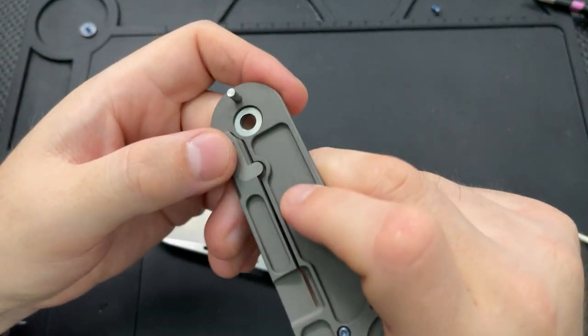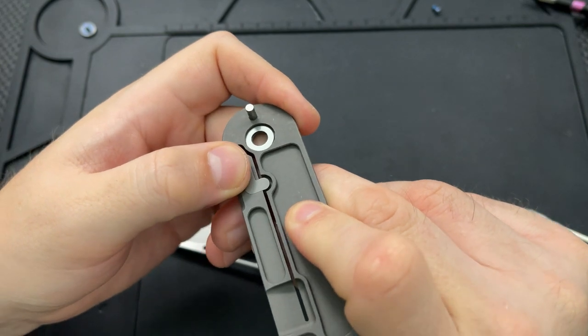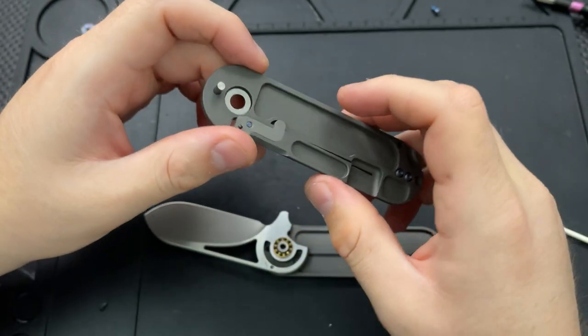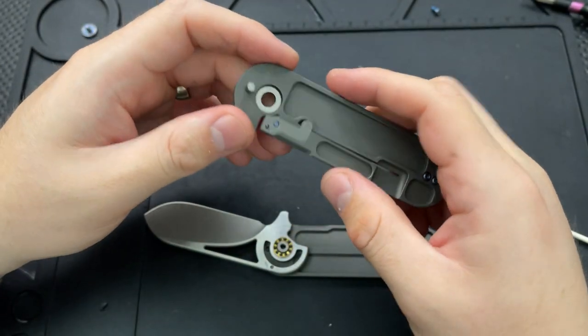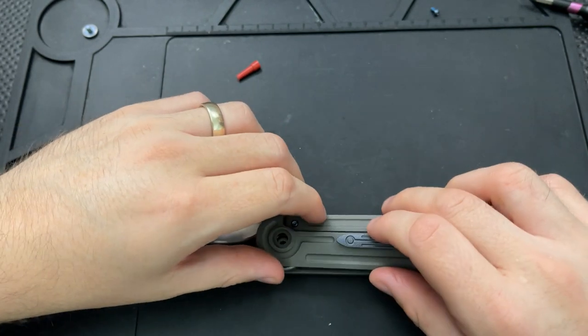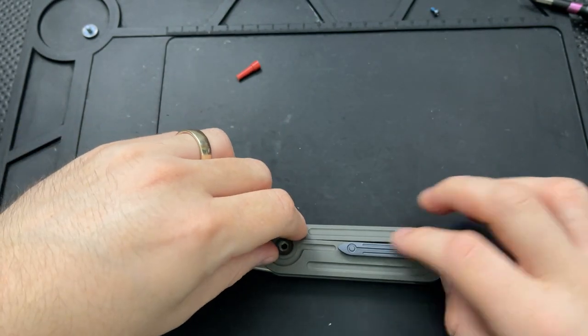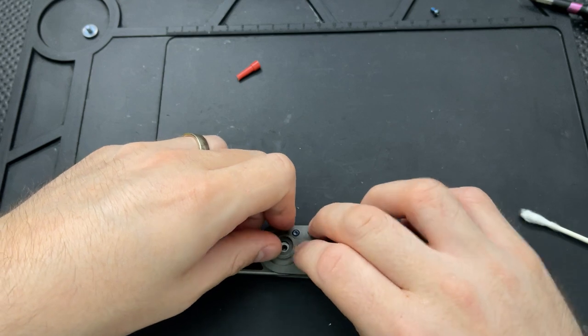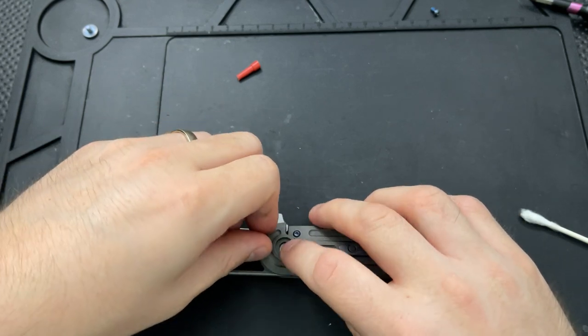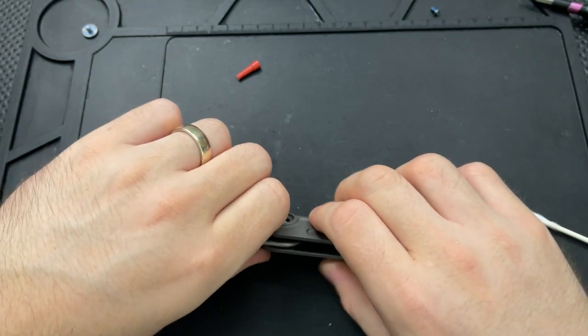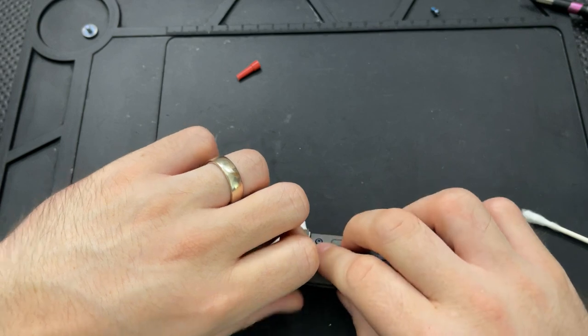This little tab prevents me from pushing too far in this direction, which means that I will never be able to do that. Which is a great idea. This was something I think, really, Rick Hinderer was the first person to really bring to the production world, as I recall.